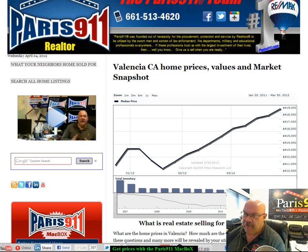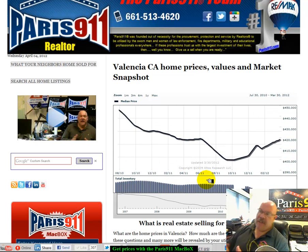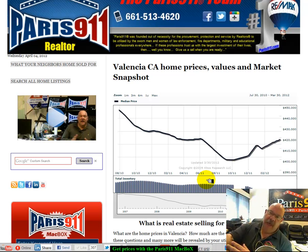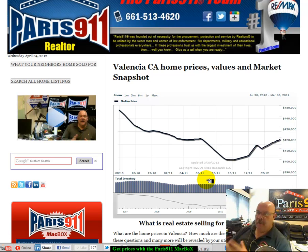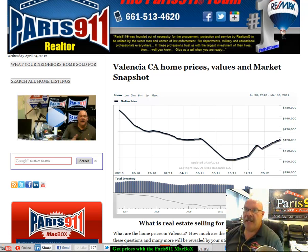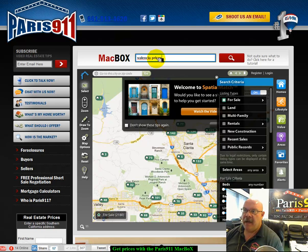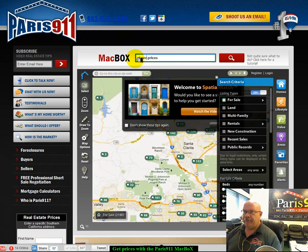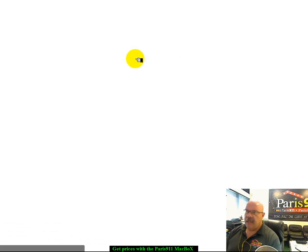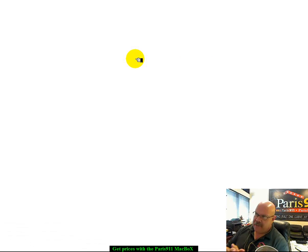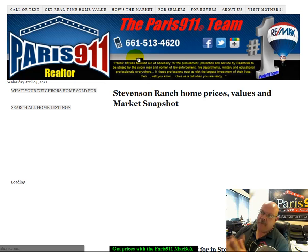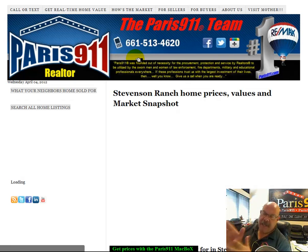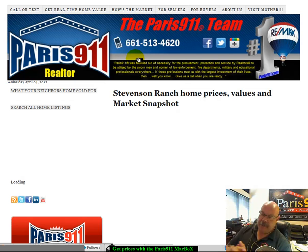You can change the graph — you can reduce it, give it more time, and look back all the way to 2007 to see if the market is going to continue higher. So that's the Mac box, Valencia prices. You can do Stevenson Ranch — Stevenson Ranch prices is going to give you the same thing, a different widget of course, because we've uploaded Stevenson Ranch data into this particular page.